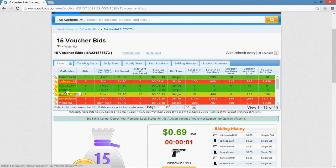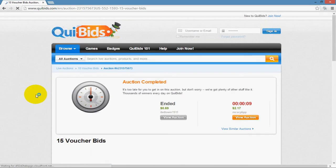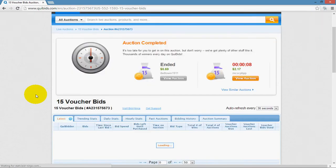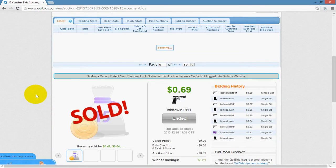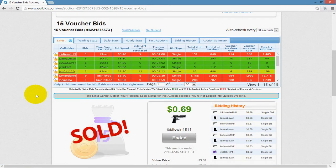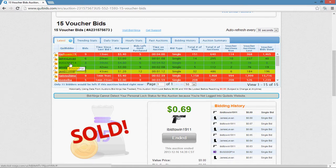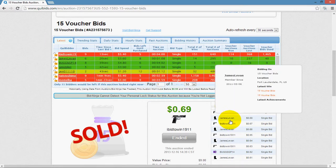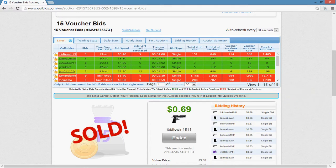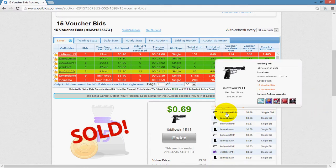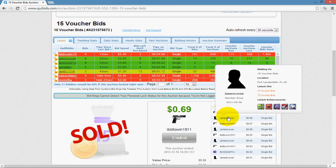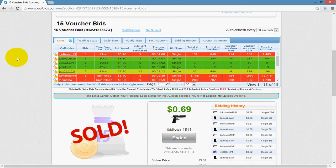Next is Quibiter — this is just the name of the bidder. The information on the latest tab is sorted in the same order as the bidding history. So the last one to place a bid is shown first — you can see I Bid To Win, then James LeVon, and so on.